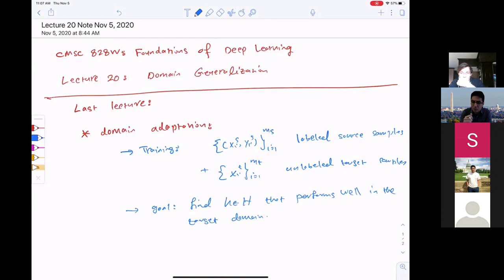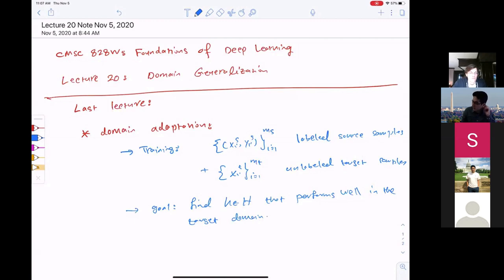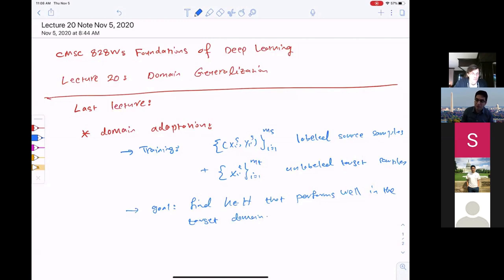We had three assumptions. One was the covariate shift assumption, which says the conditional distribution of labels given X should be the same. We had the assumption that the joint error on source and target, if we had labeled target samples in training, should be small. The third assumption was that source and target should have some relationship with respect to the hypothesis class, and for that we characterized H-divergence between source and target.